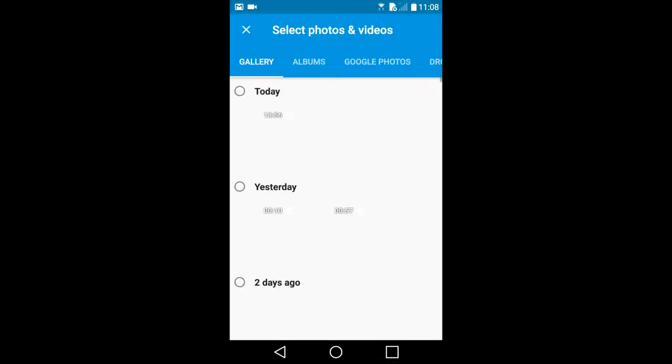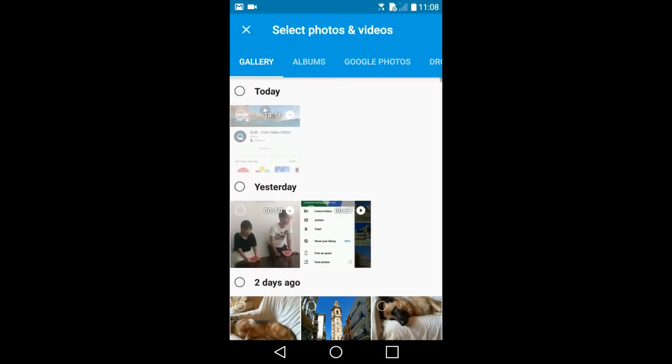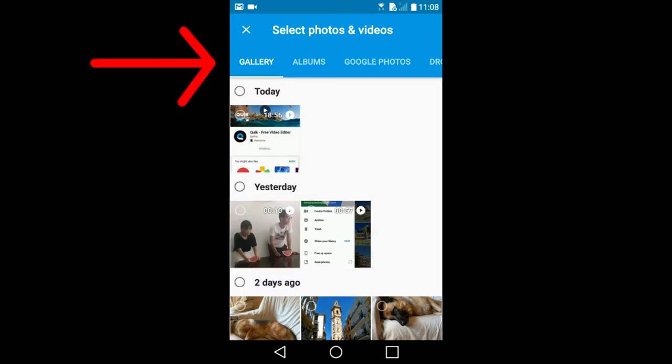First step to create a slideshow is to determine where you want to select your photos from. Across the top you see Gallery, which is the media gallery on your smartphone. Albums are the different media files on your smartphone. Google Photos lets you choose photos from your Google Photos stream or from one of your Google Photos albums.